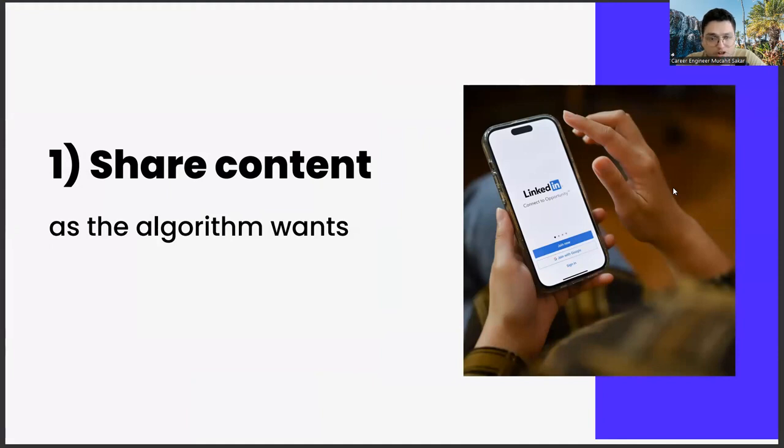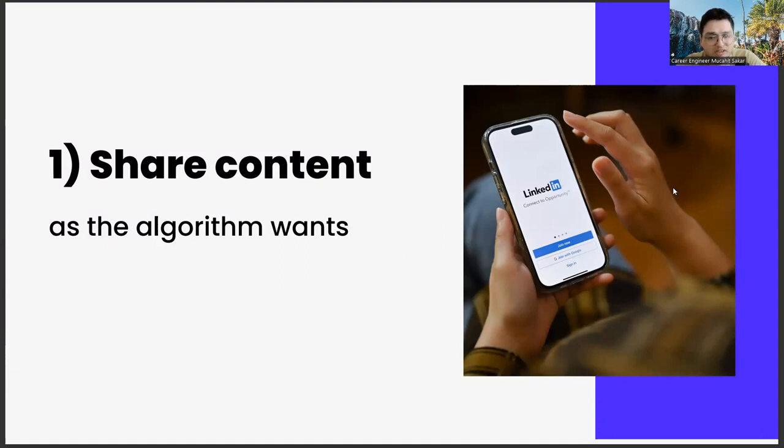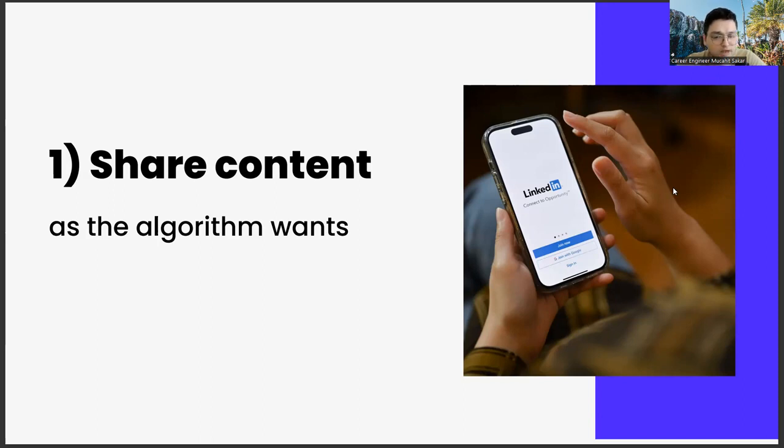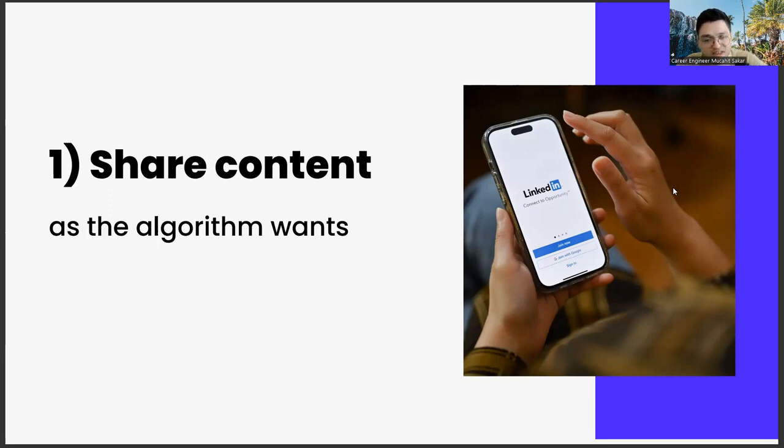The first of these steps is sharing content as the algorithm requests. This subject actually has a few different legs in itself.